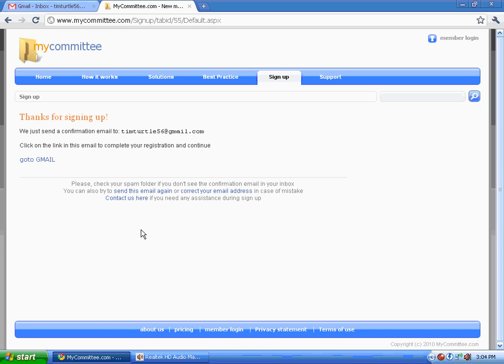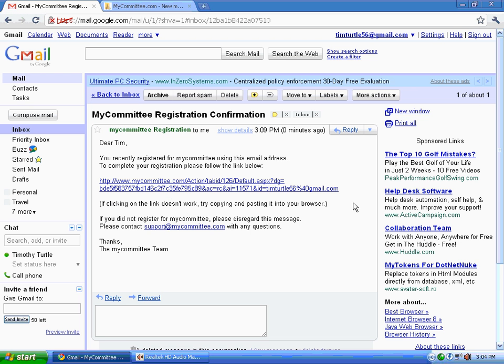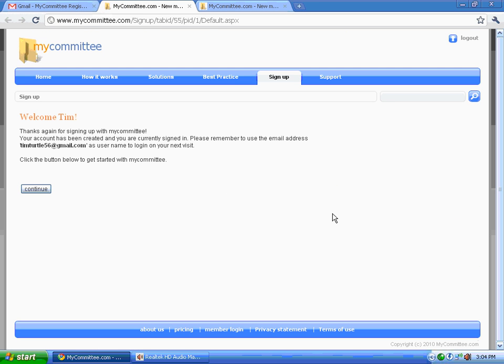MyCommittee will send off a confirmation email looking like this. All you have to do is click on it and you're registered. Let's continue.